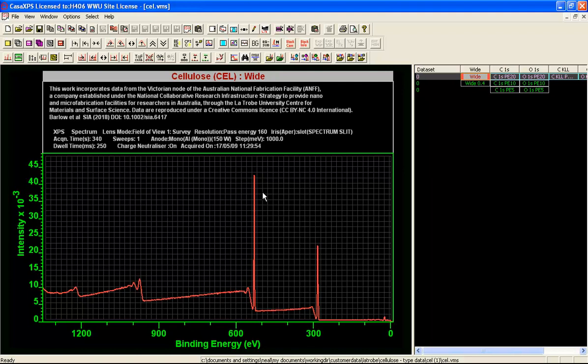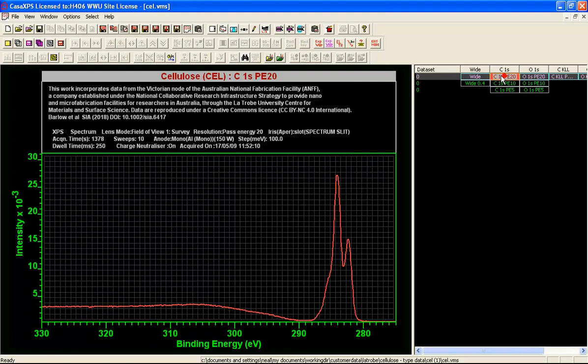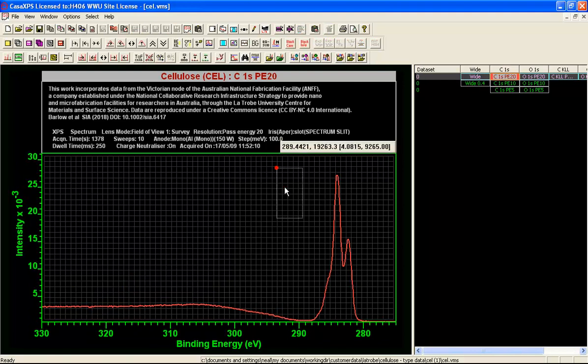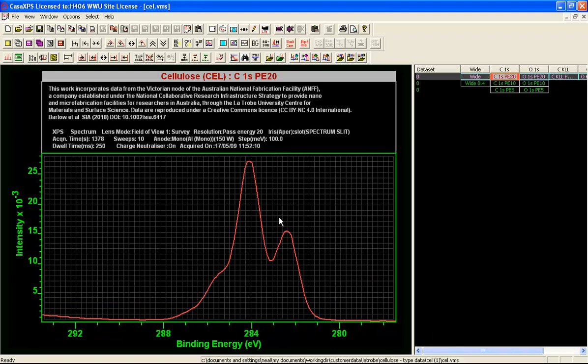This is consistent with cellulose, however if we look at the carbon 1s what we see is a structure that is not consistent with what we were expecting, namely two peaks for carbon 1s. There's some consistency here but we have a third peak which is clearly not either of the two peaks that we would expect for cellulose.